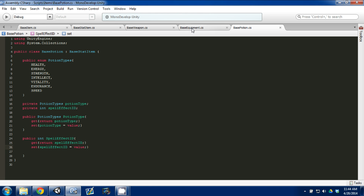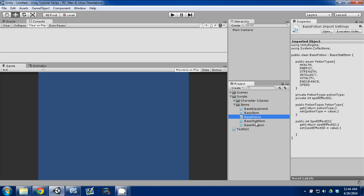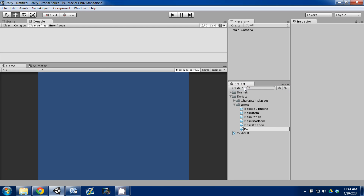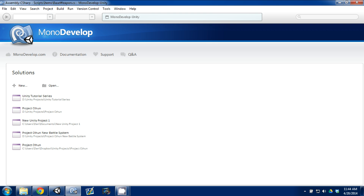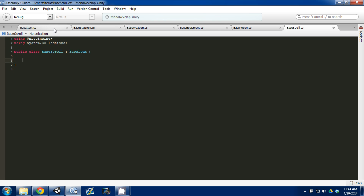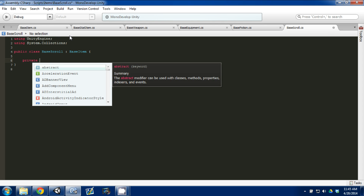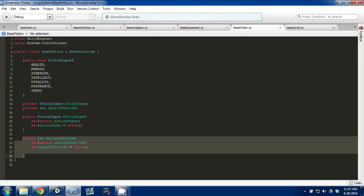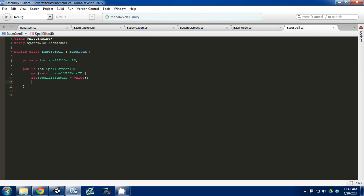We've set up our Potion, Equipment, and Weapon. We have two items left — Chest and Scroll. I'm going to do the Scroll now and leave Chest for a later video. The Scroll is going to inherit from BaseItem since I'm not sure exactly what scrolls will do. I'll just give it a spell effect ID — private int spellEffectId — copy and paste the getter and setter from BasePotion.